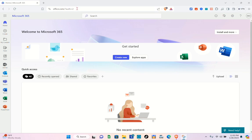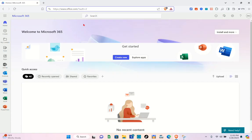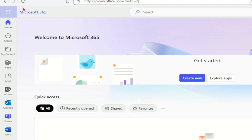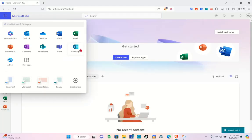Make sure to log into your account. In order to access the Bookings feature, you have to subscribe to one of their plans. Once you're here, click on the icon at the top left-hand corner of your screen and you'll be able to see the Bookings option.